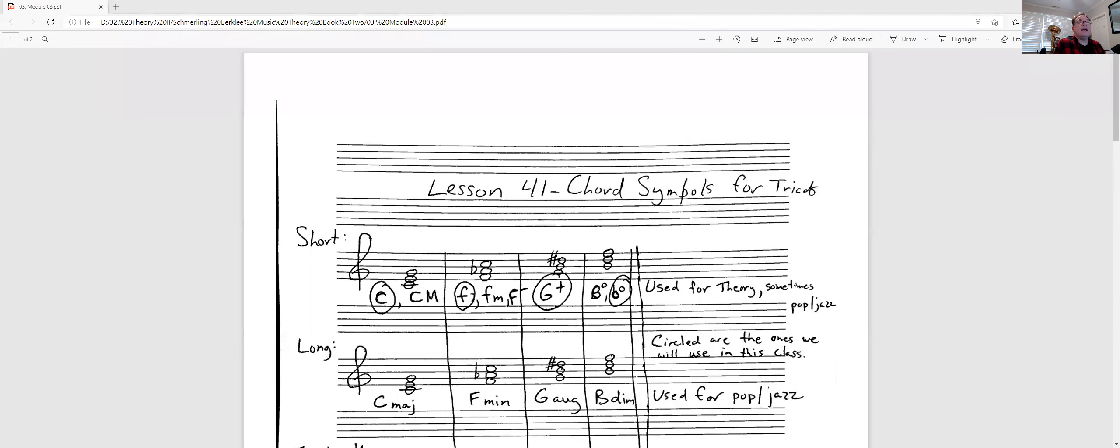Hello there. This is Dr. Morse, and today we are going to be talking about lesson number 41 out of the Berklee Music Theory Book 2. Let me share my screen real quick.